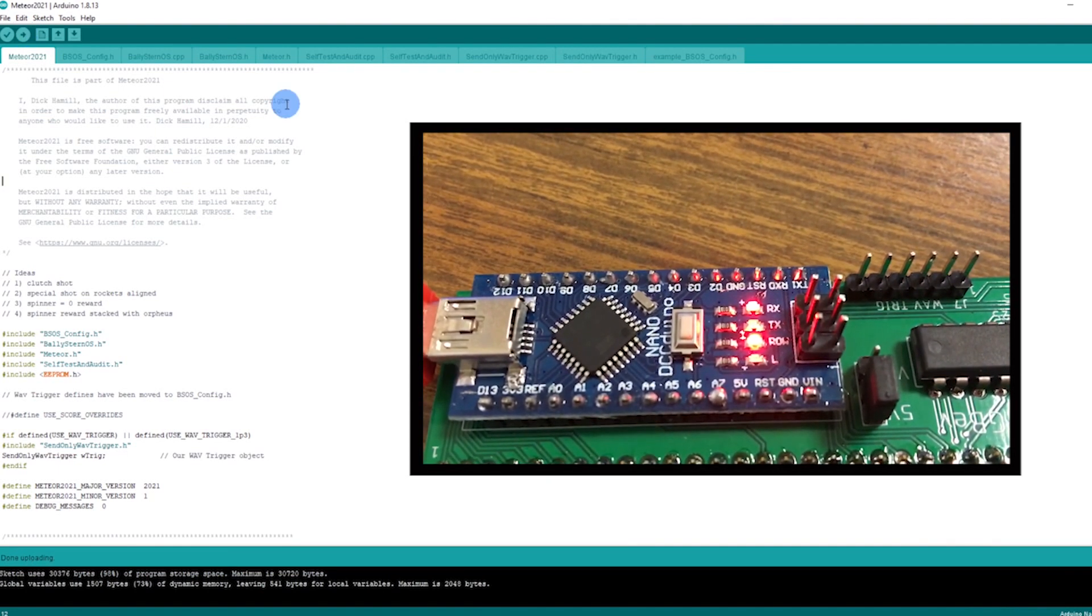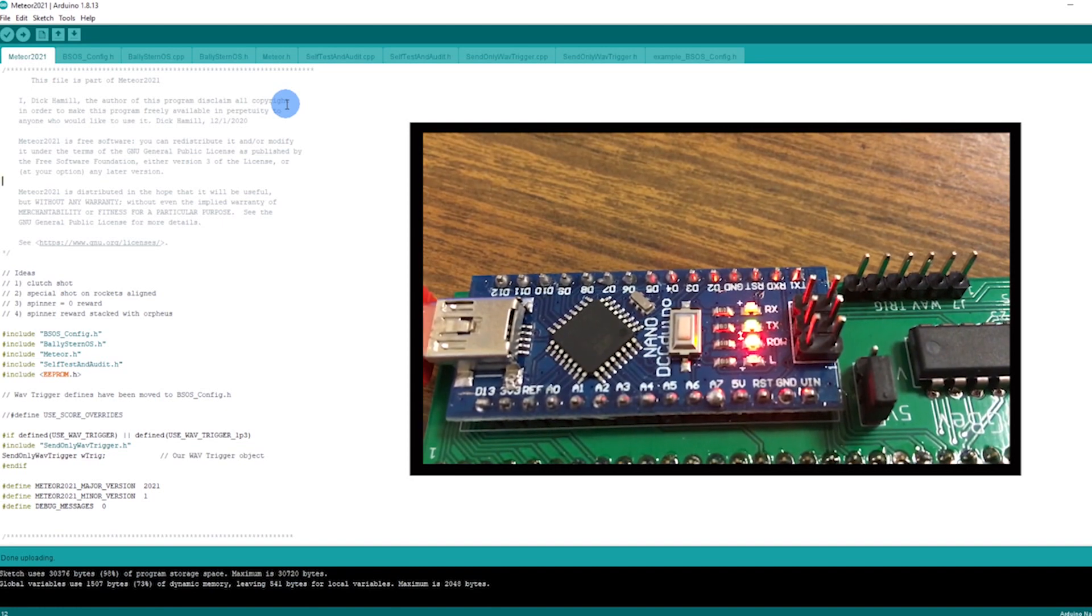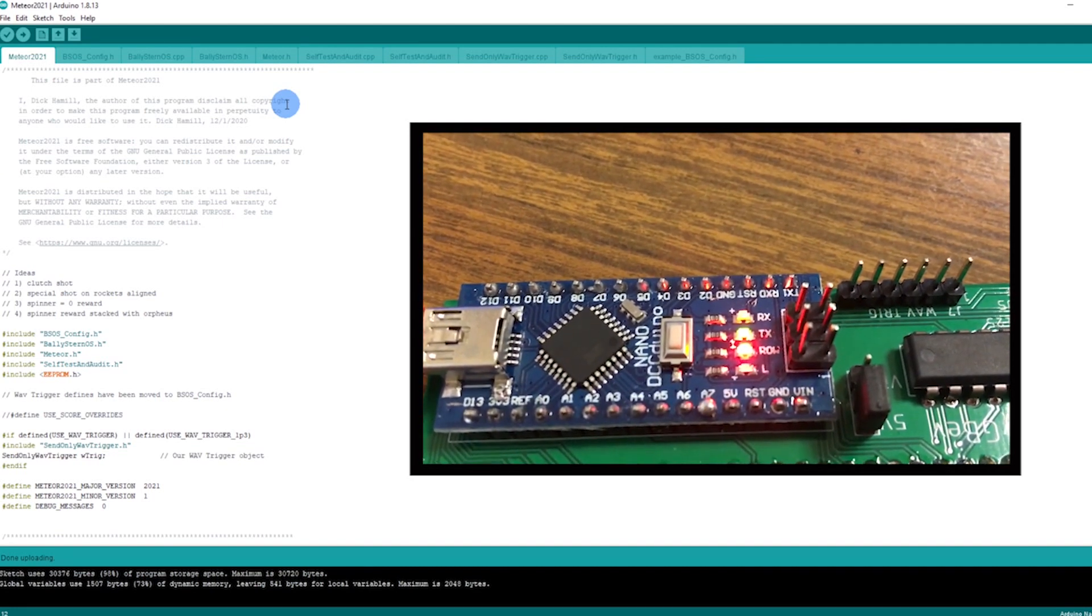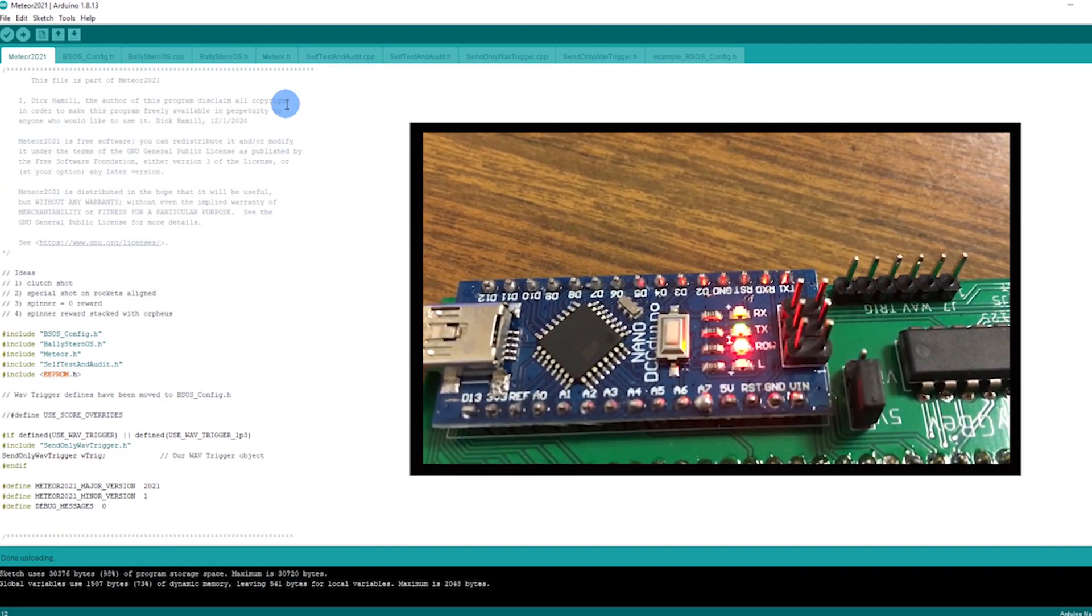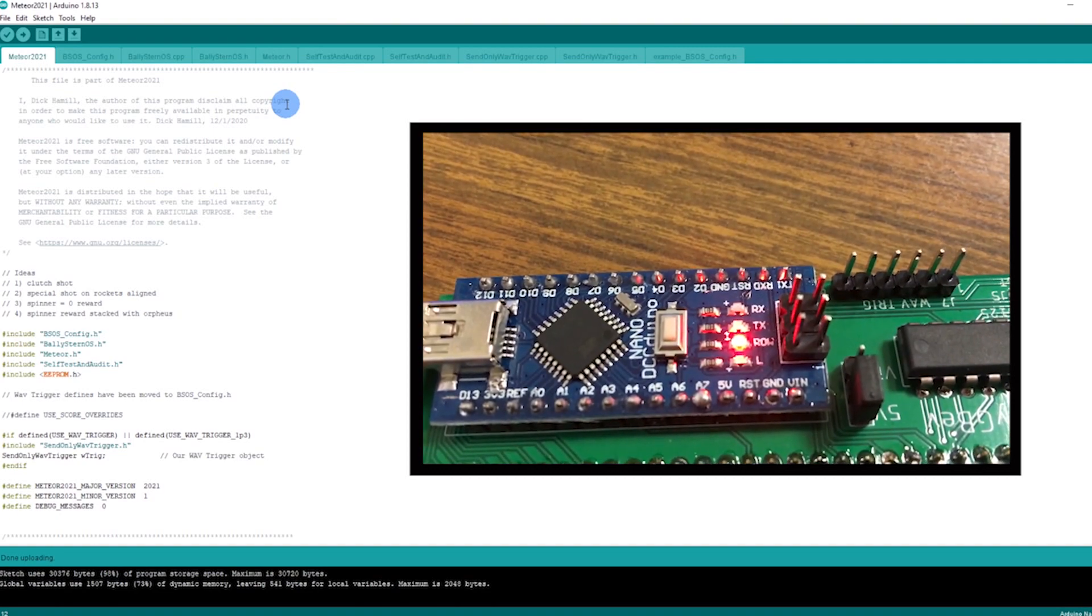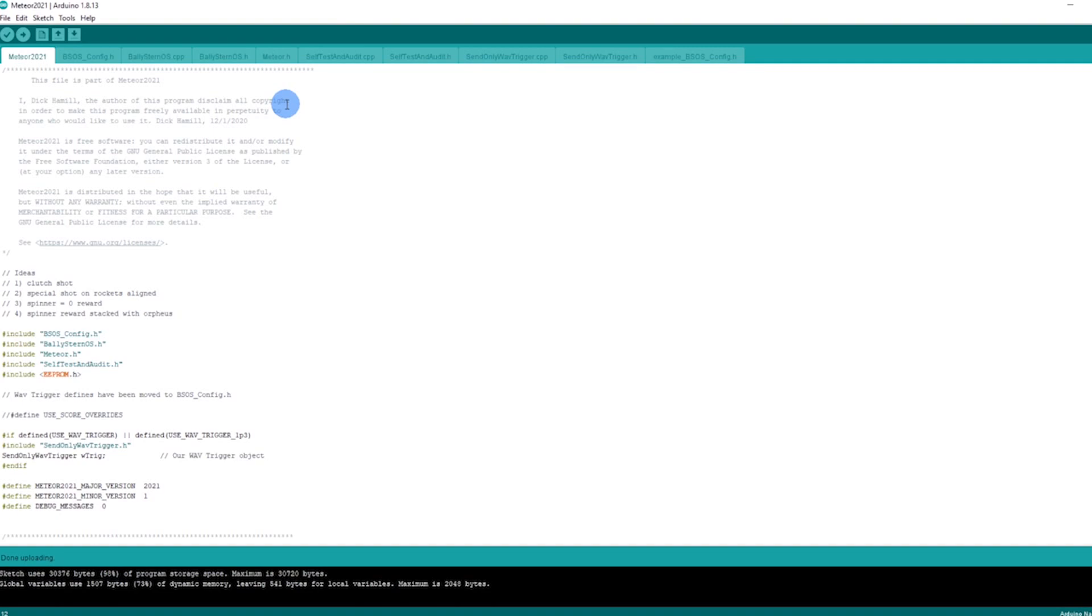If I go back to the Arduino here, notice the L light that was blinking is no longer blinking and everything looks good here. So the code is uploaded and I'm going to go ahead and move this on to the game now.